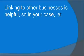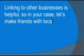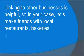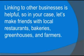Linking to other businesses is helpful, so in your case, let's make friends with local restaurants, bakeries, greenhouses and farmers. They're out there.